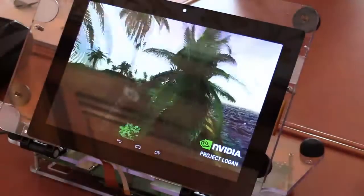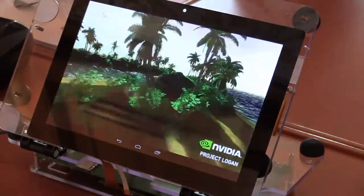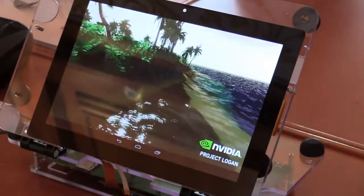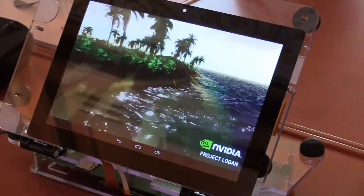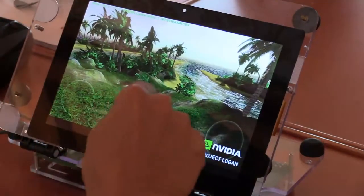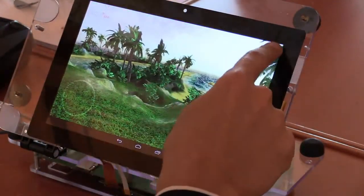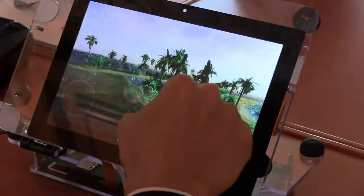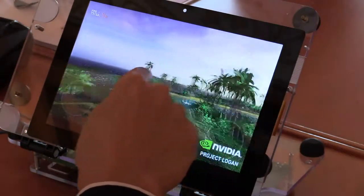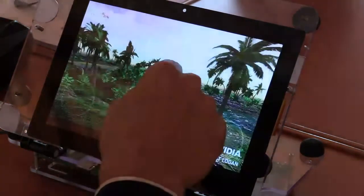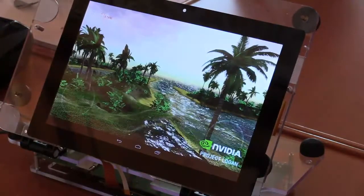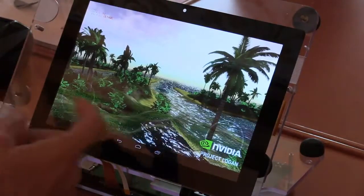This is my second demo, it's called iLand, and I'm using iLand to show the capability of mobile Kepler to use tessellation. Let me stop the movement and we can switch on the wireframe model, so you can see the amount of polygons we're rendering here — everything is very smooth especially because we're using tessellation.